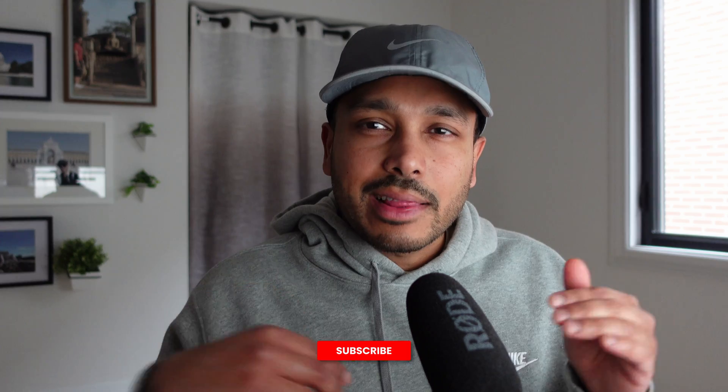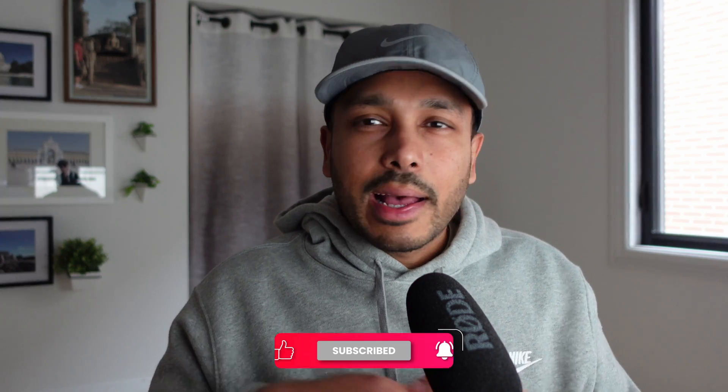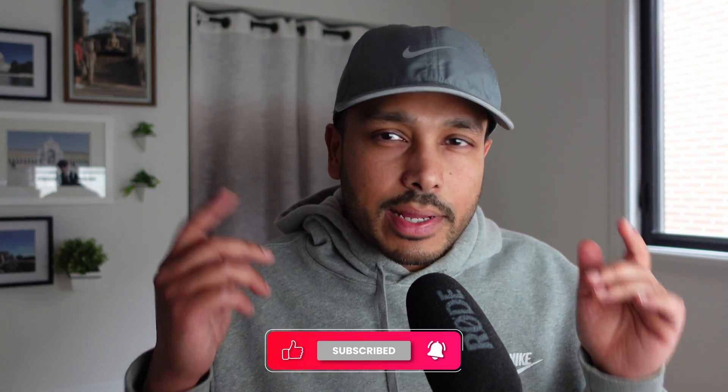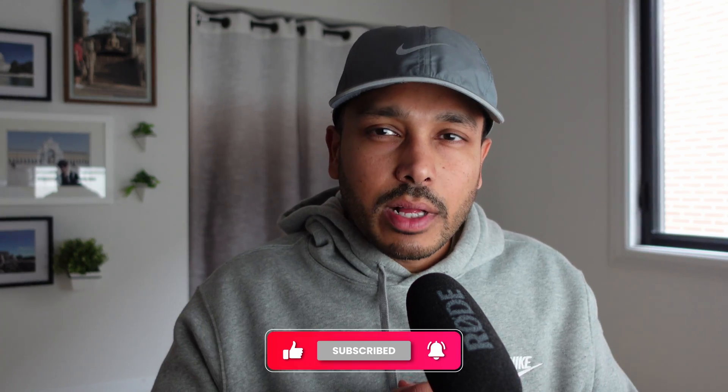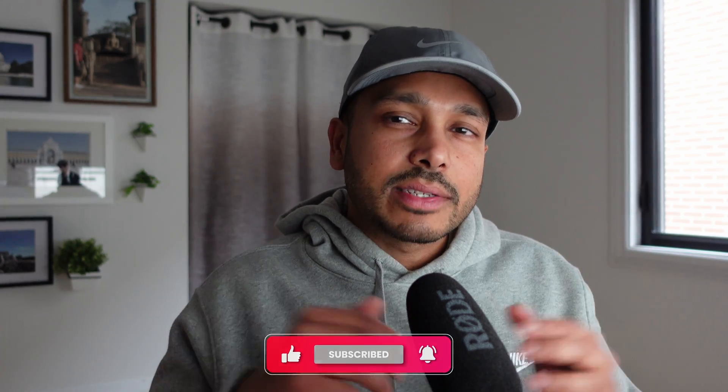Hey, real quick, if you're getting value out of this video, hit that like button and subscribe and hit that notification bell so you don't miss an upload. Now let's jump right back into the video.